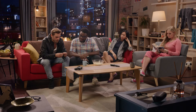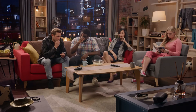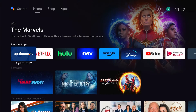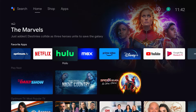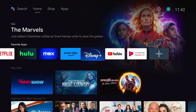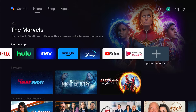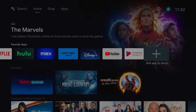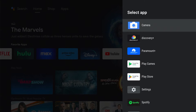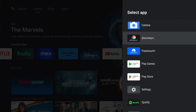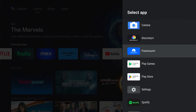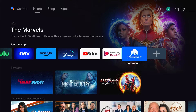If the app requires a subscription, sign in or sign up to start streaming. To add apps to the favorites row, scroll all the way to the right and select plus. From the available installed apps list, highlight an app and press select to instantly add it.